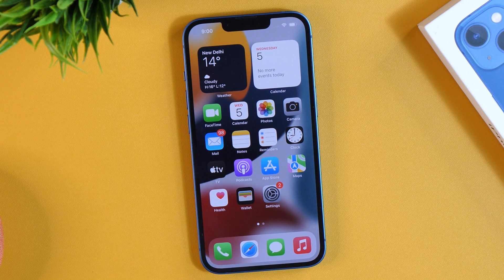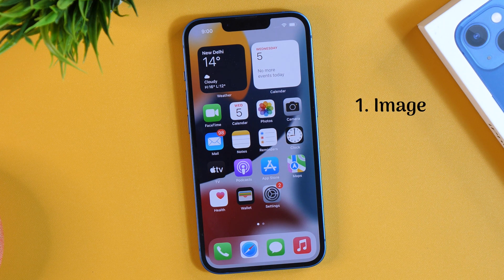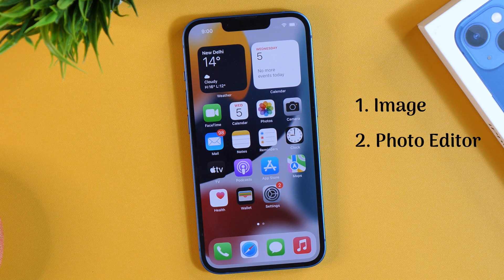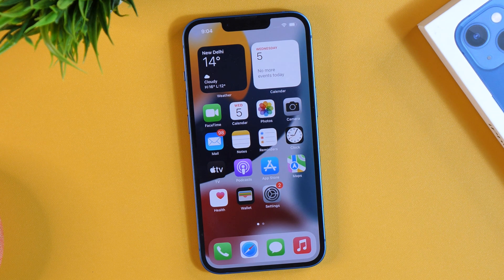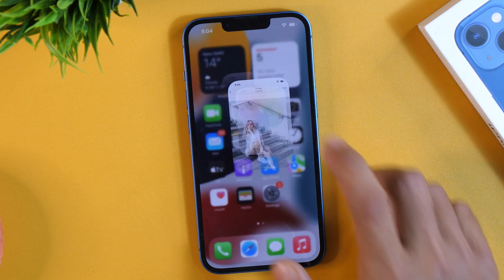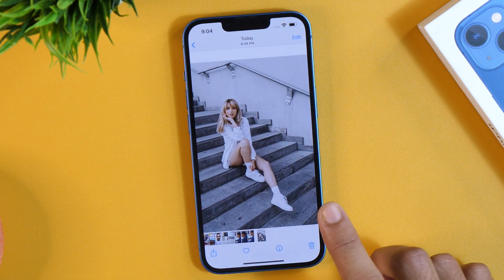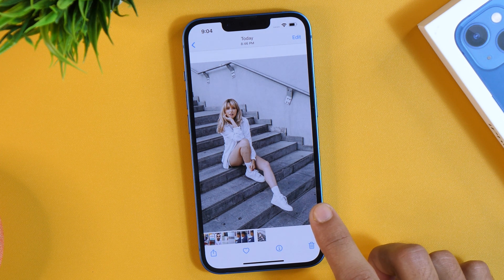In order to remove background from a photo on iPhone, you will need two things: number one, a photo from which you want to remove the background, and number two, an app which helps you remove the background. Today we will be removing the background from this picture, and we will be using an app from Adobe.